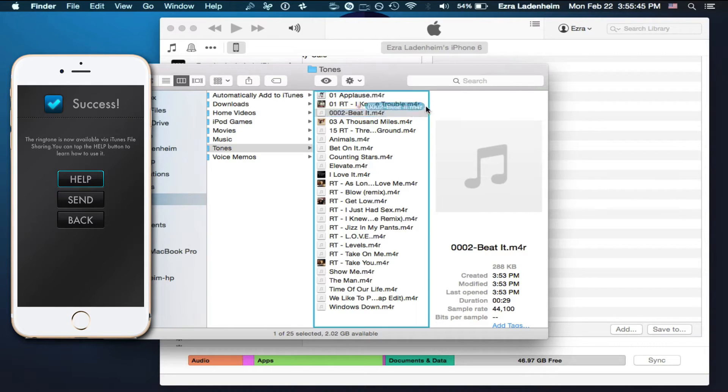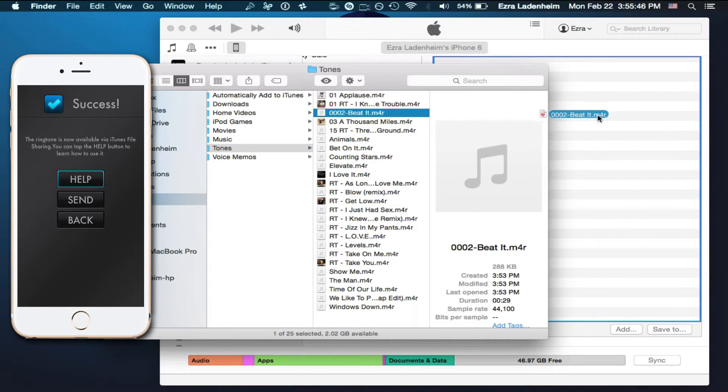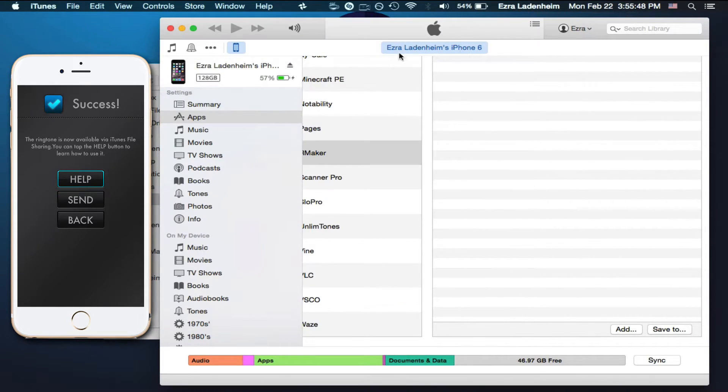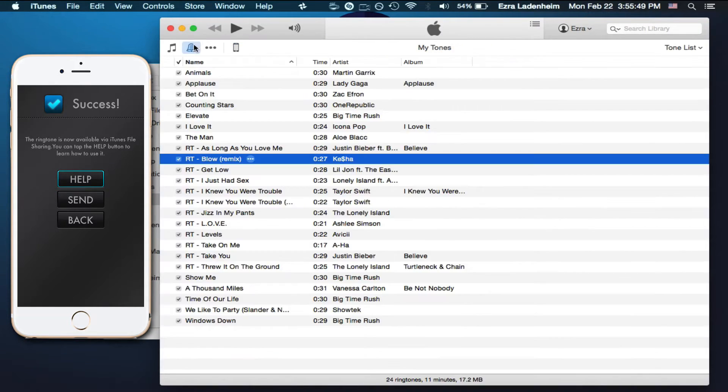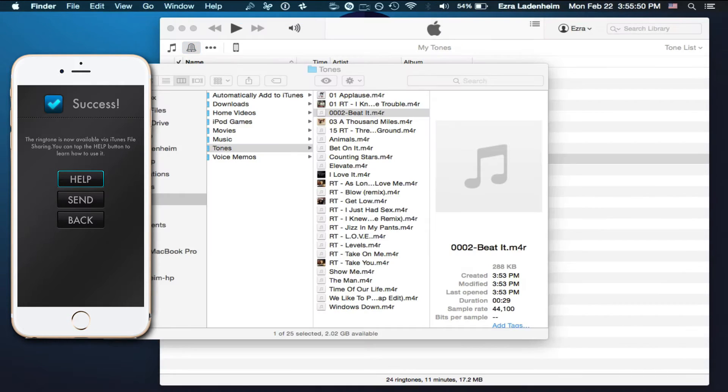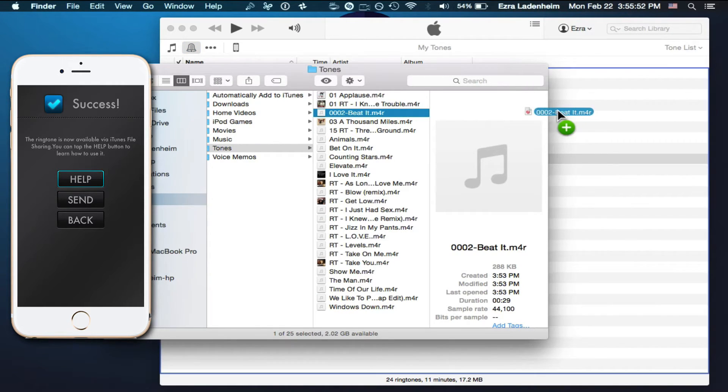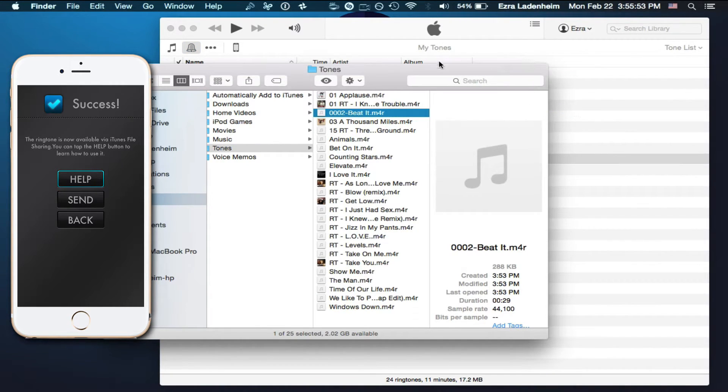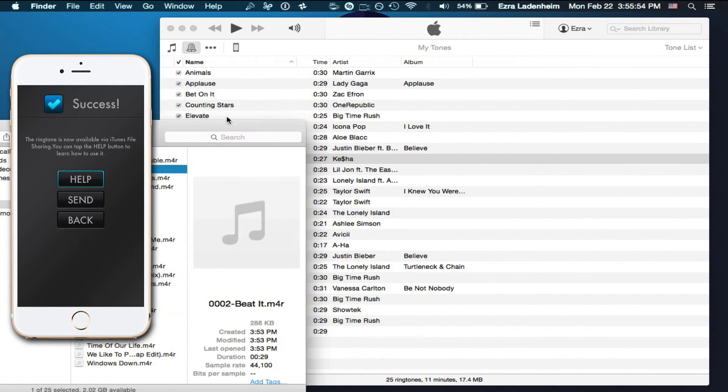Then select on your new Beat It track, and just drag that right into... Go over to Tones, and drag this new ringtone right into this area right here.